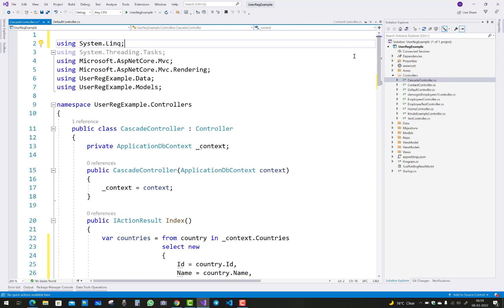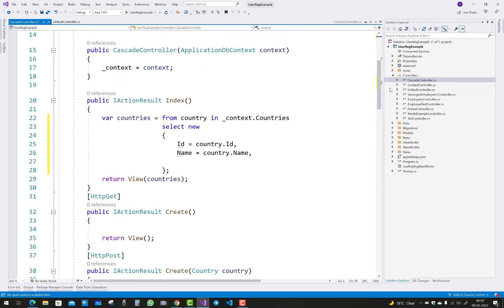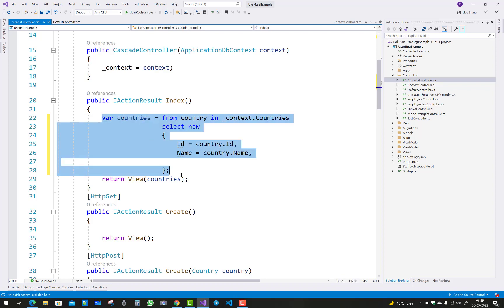After adding that namespace, you'll find that your problem will be solved. So there's a missing namespace for LINQ that is not resolved by using control and period key, because Visual Studio does not detect that type of problem. Thank you guys for watching this video.